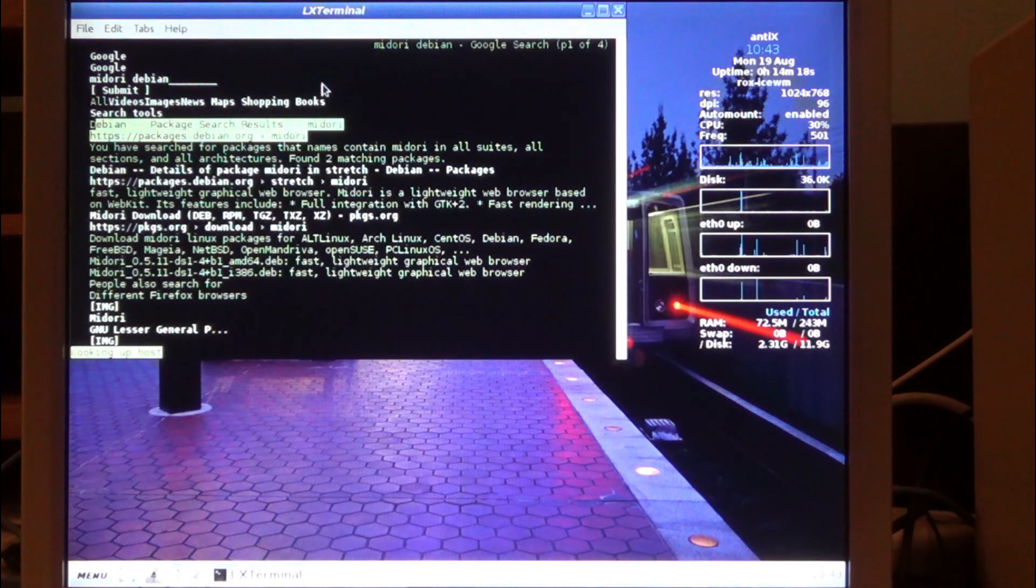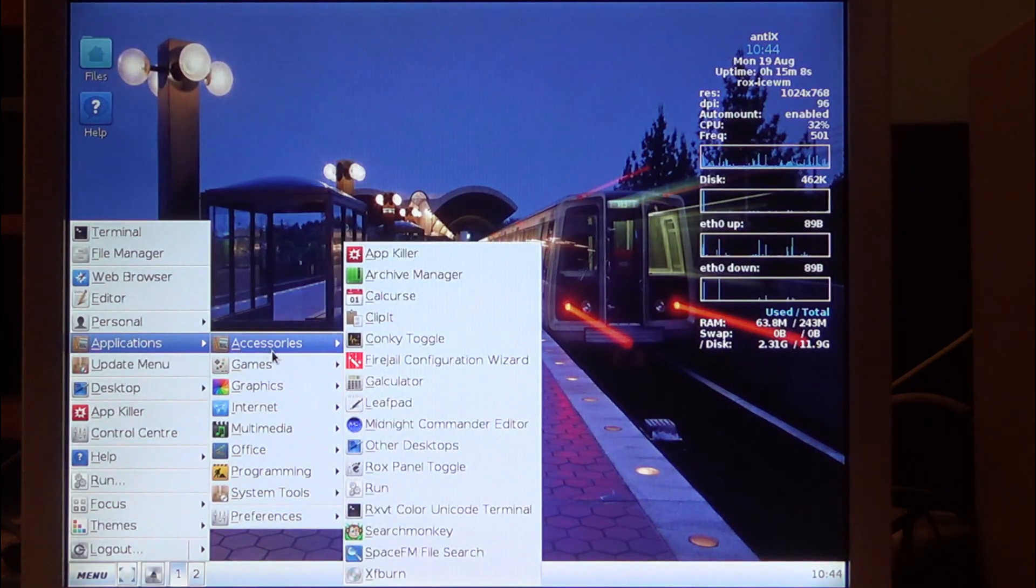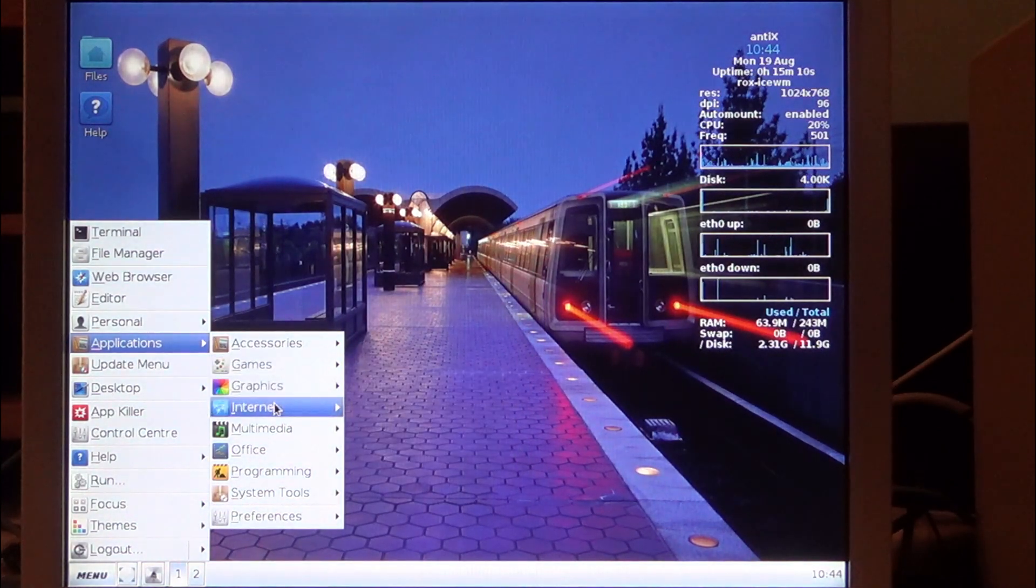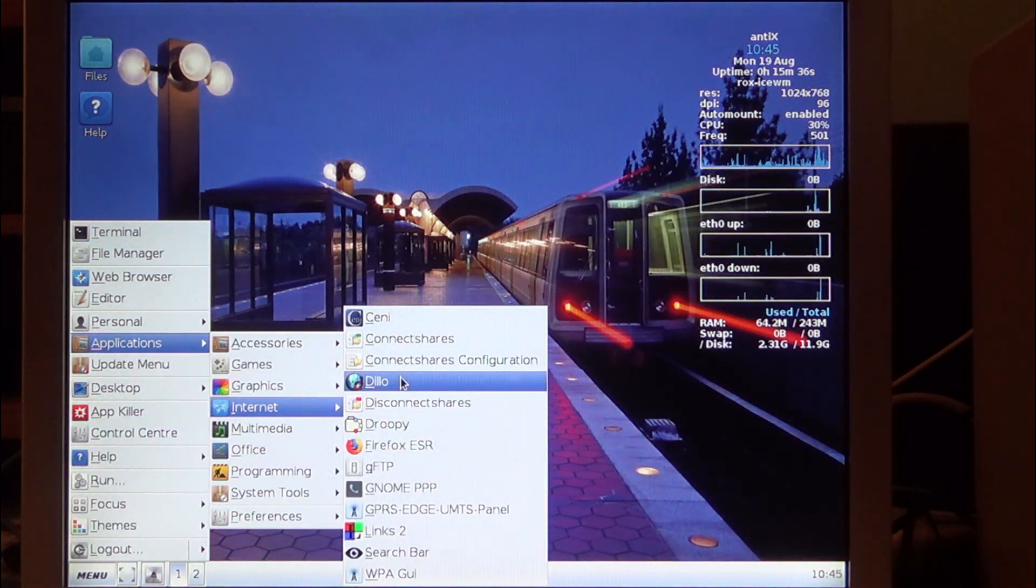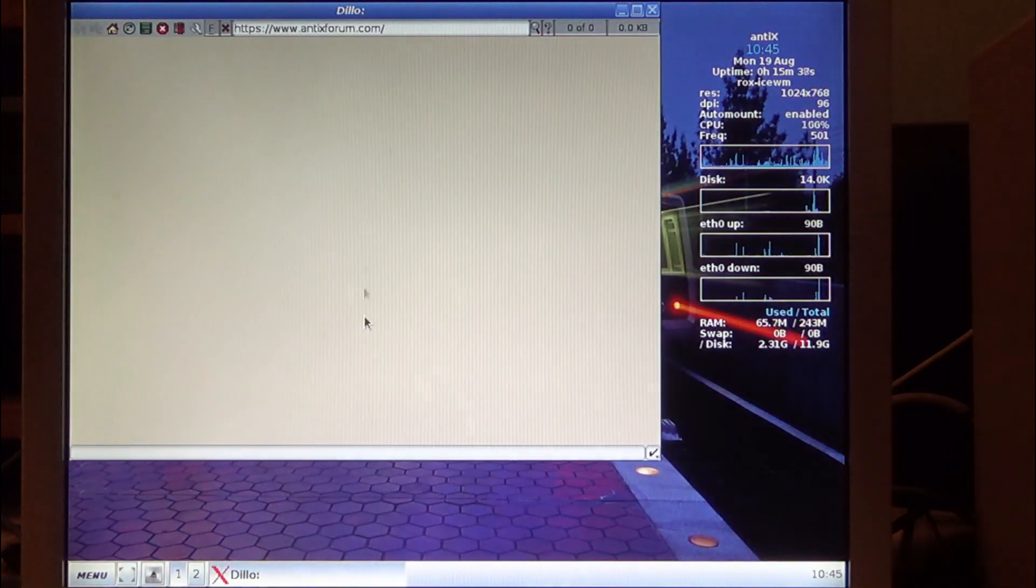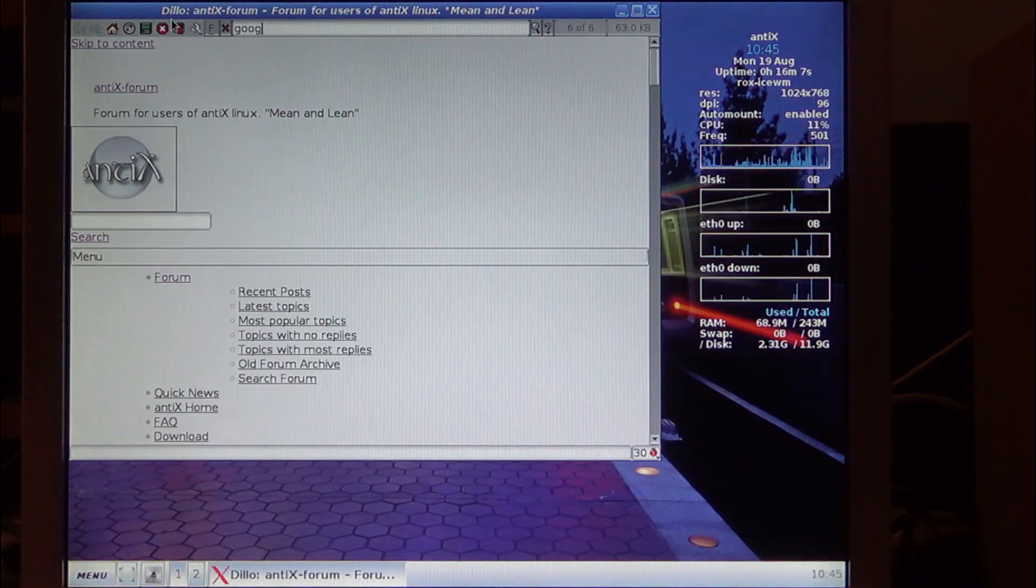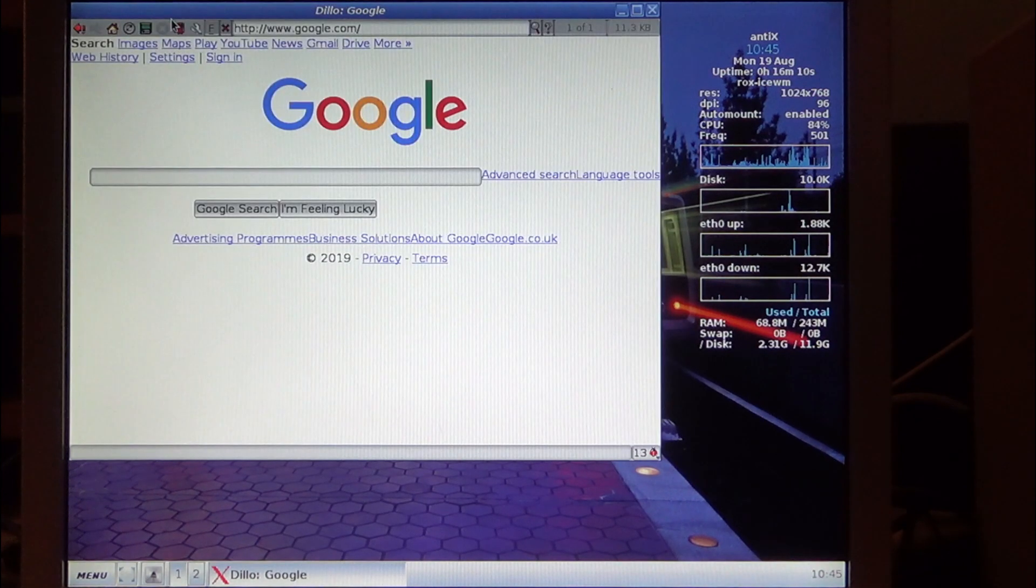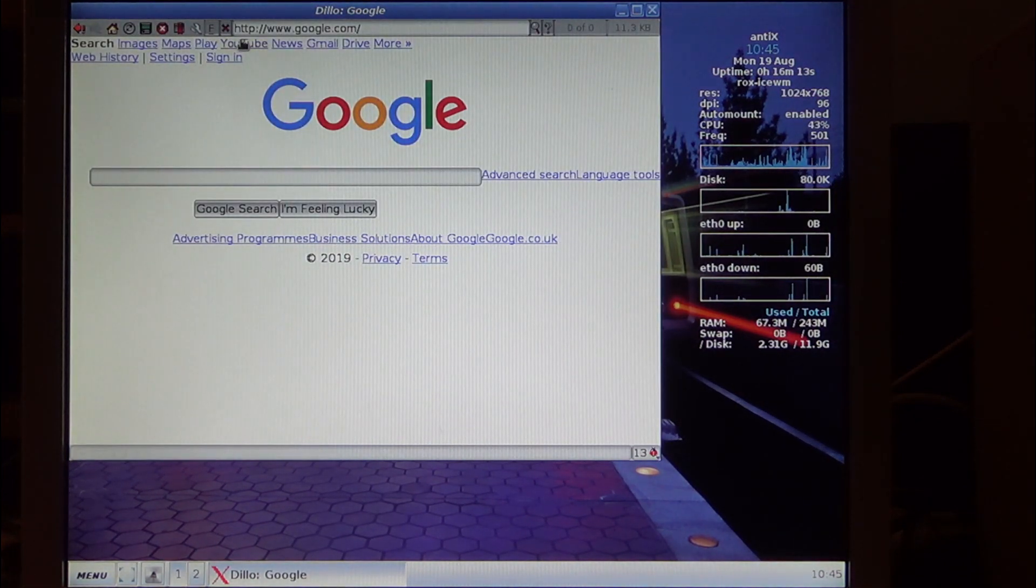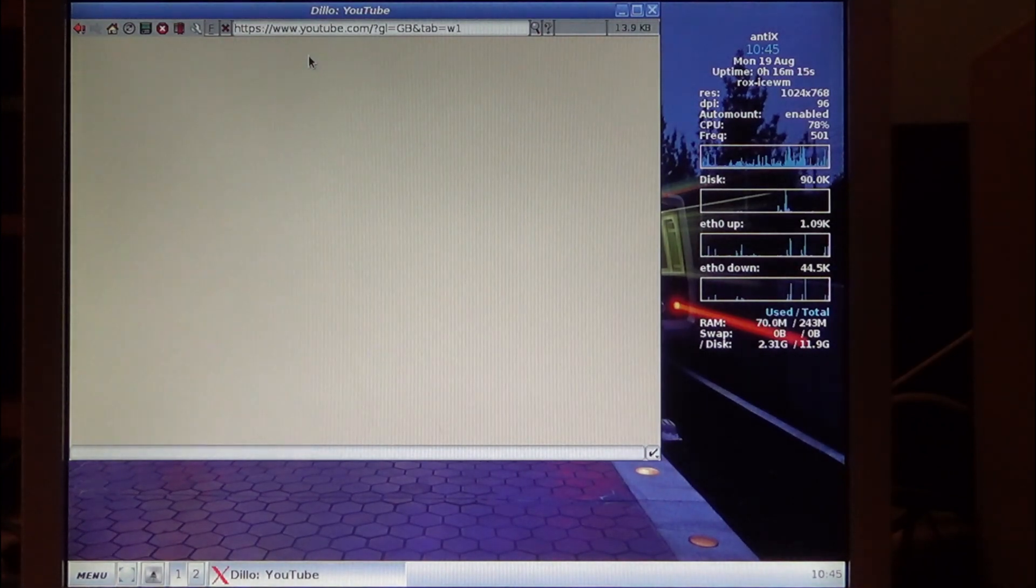What I didn't realize was that developers of Antiex had already thought about the web browser and included a very lightweight browser called Dillo. With Dillo I was actually able to get on the internet. It was quick enough to load a static web page, but I pushed my luck and tried to open YouTube. It still didn't work very well at all.